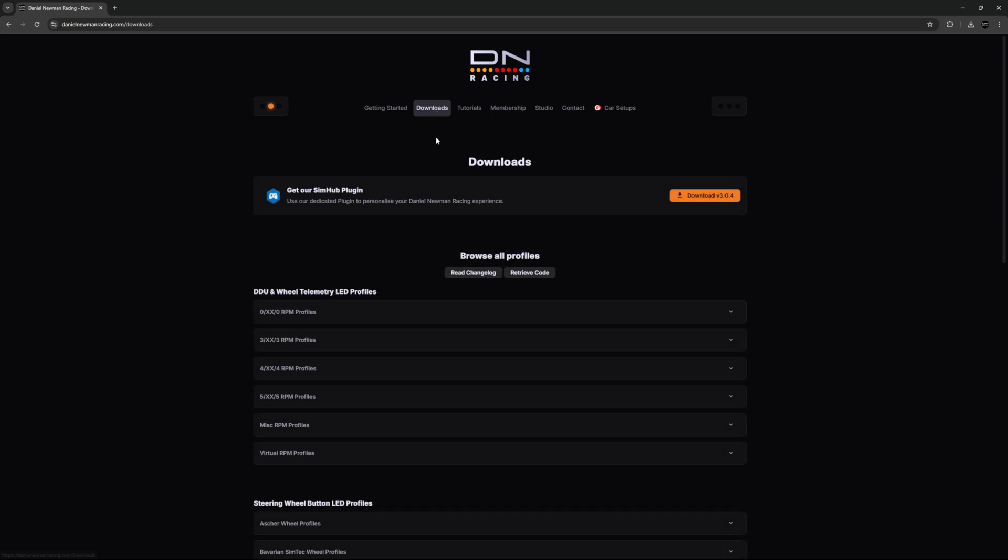When on the downloads page you'll see at the top a dedicated download link to the SimHub plugin. Press download.